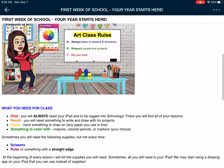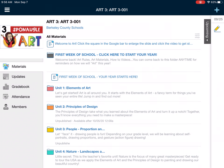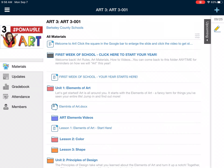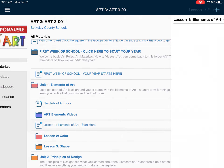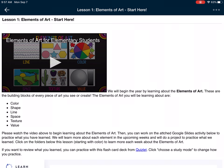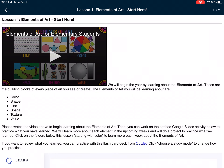Now I'm going to tap on where it says Unit 1 Elements of Art, because I've already started building this out to include coursework. So we go to Unit 1 Elements of Art and it says Start Here — that's where I'm going to start. We'll take a moment to load, and this is how you can access your lesson materials.